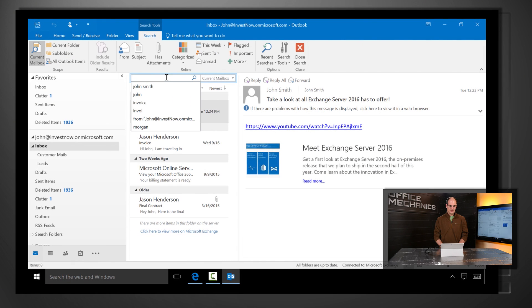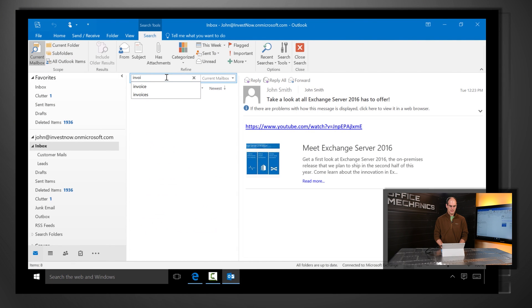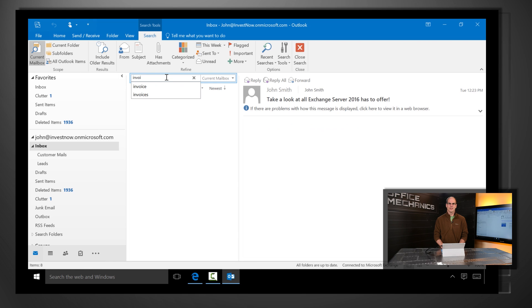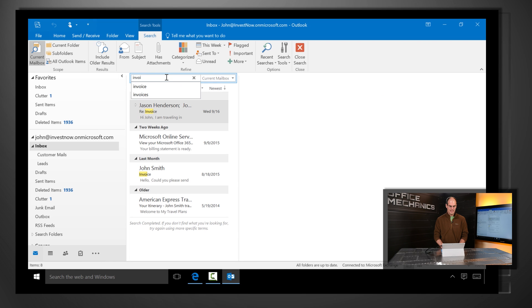Our search capabilities now include the ability to do smart auto-suggestion to help you spell the words that you're searching for and find the results instantly in your inbox.